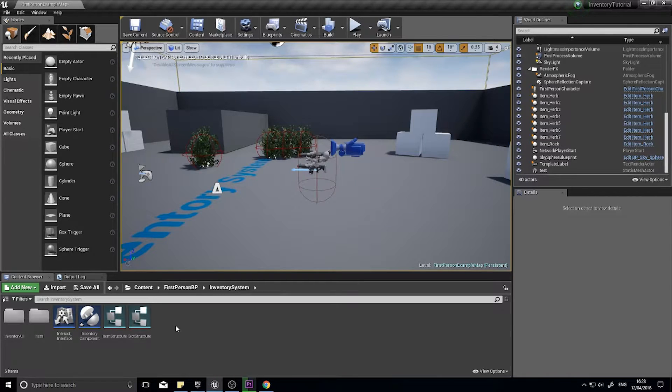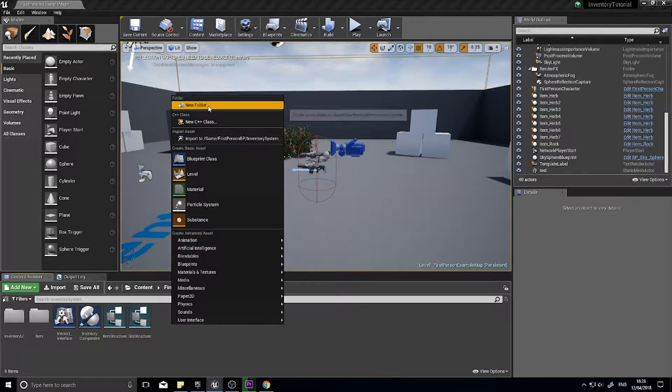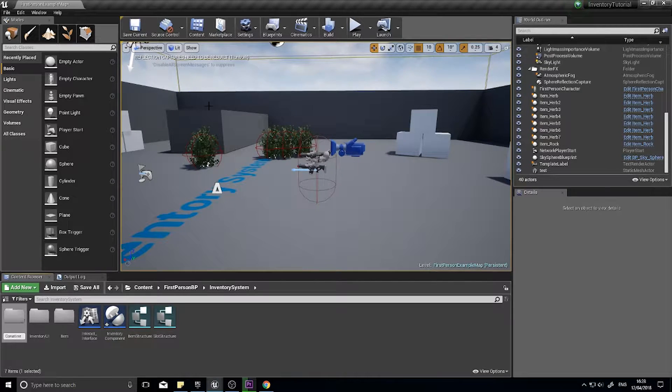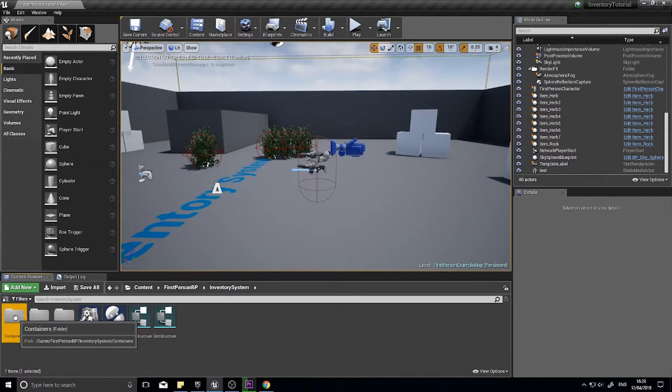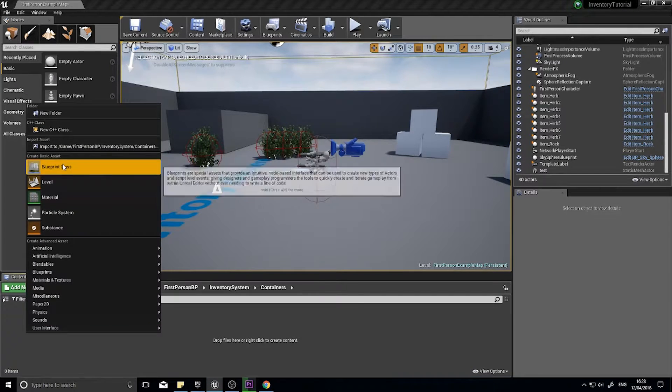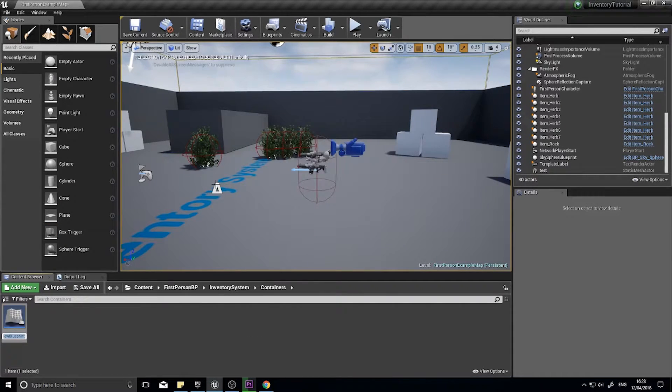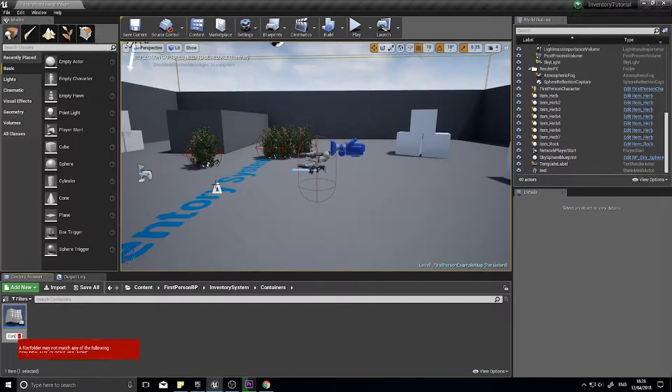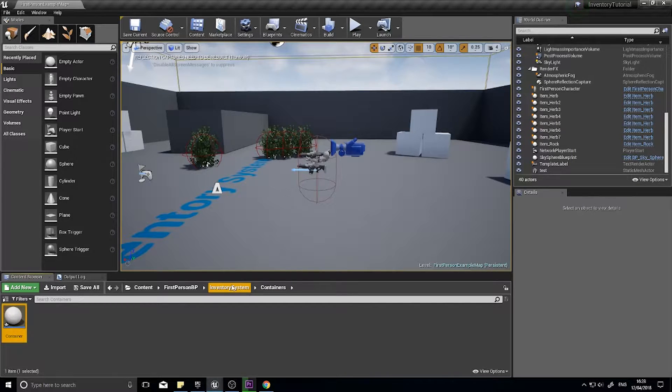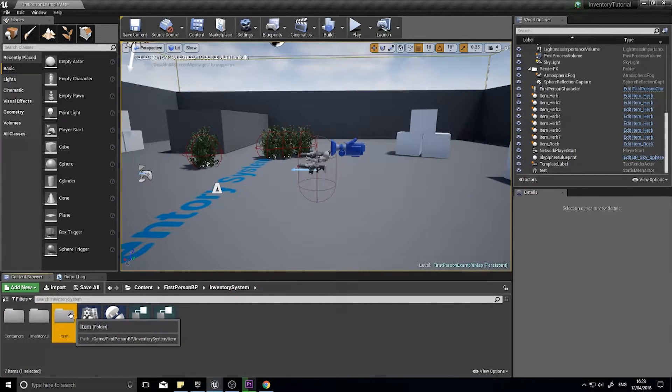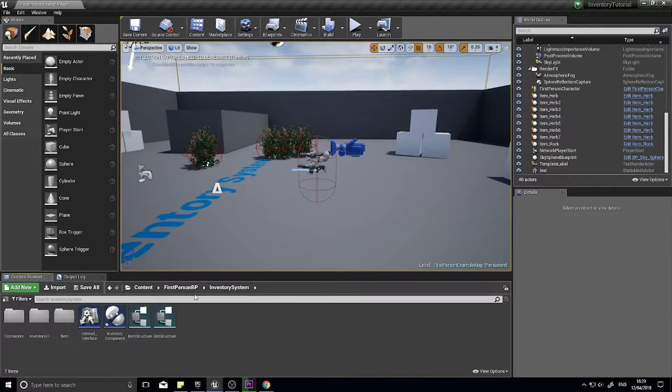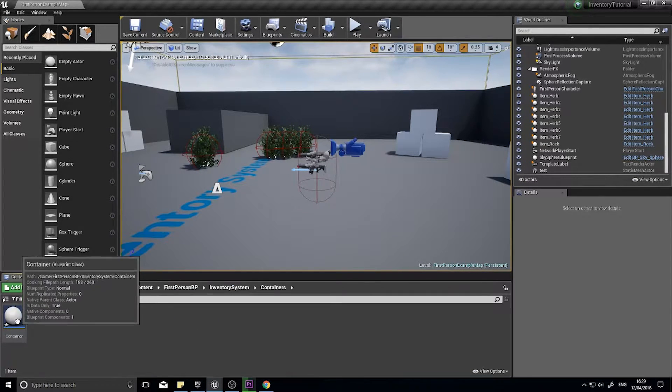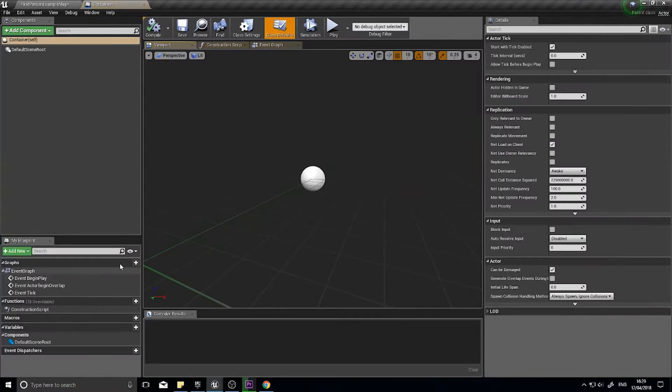Let's make a new folder first called containers and inside there I'm gonna have a new blueprint class of an actor called container. Similar to the items where we had a parent item class and child sub items, we're going to do the same thing here for containers. This is a parent container with sub containers.